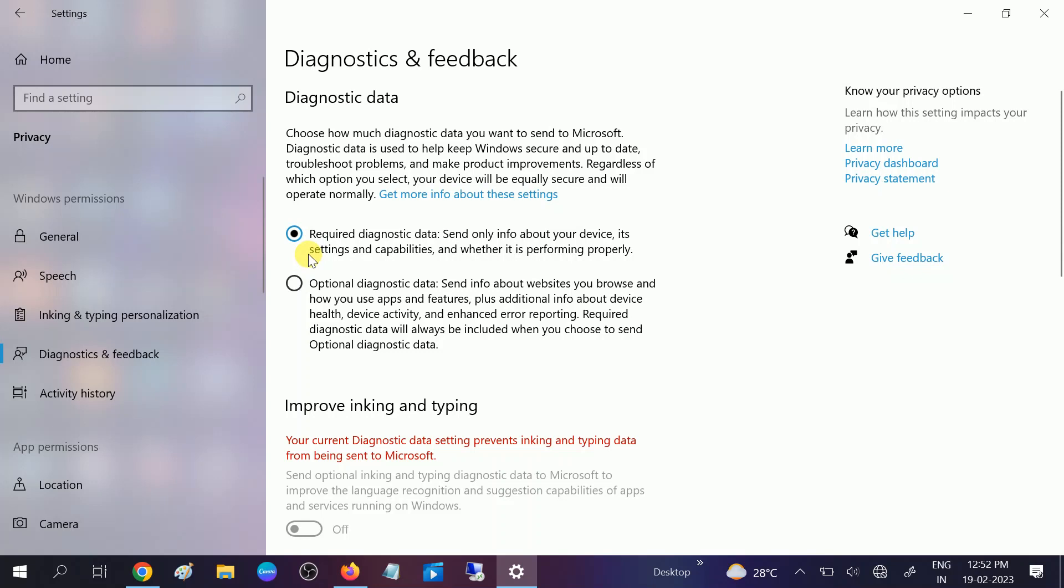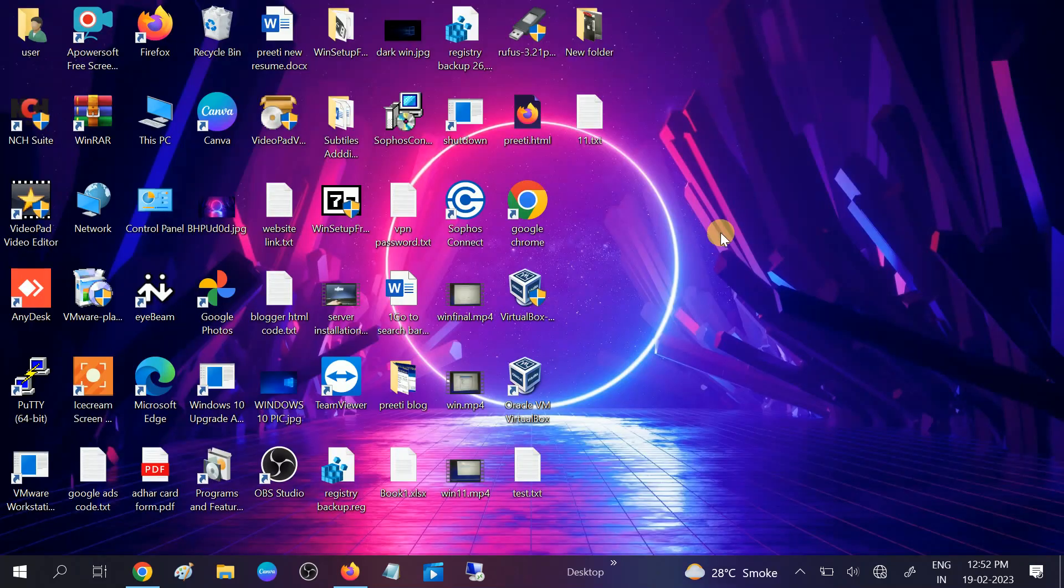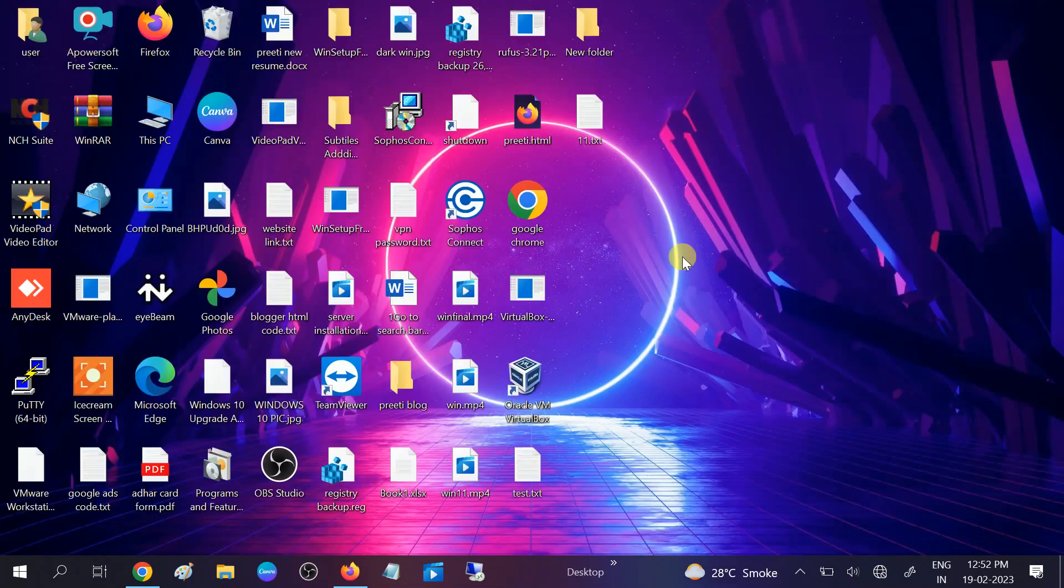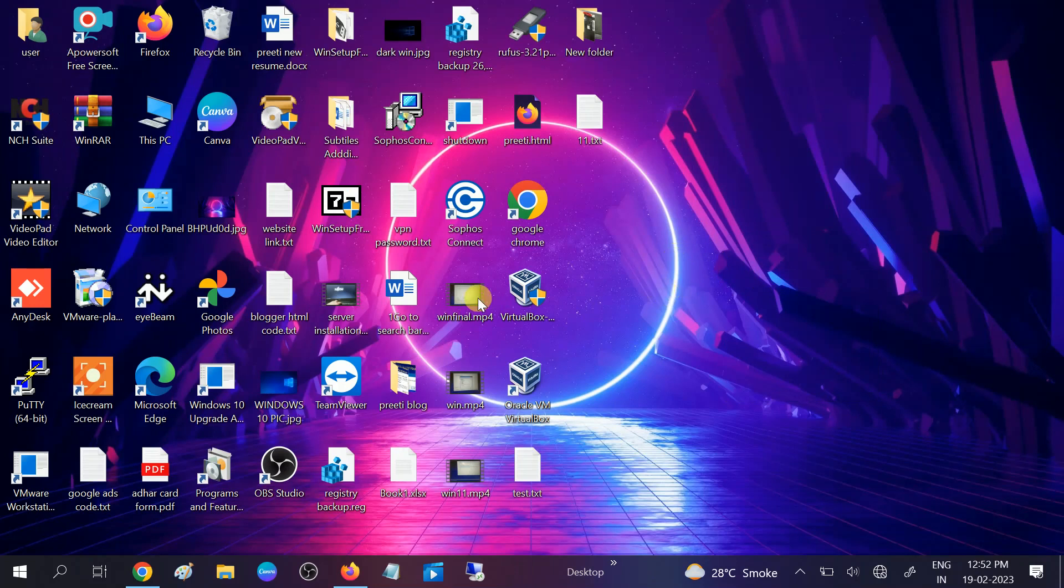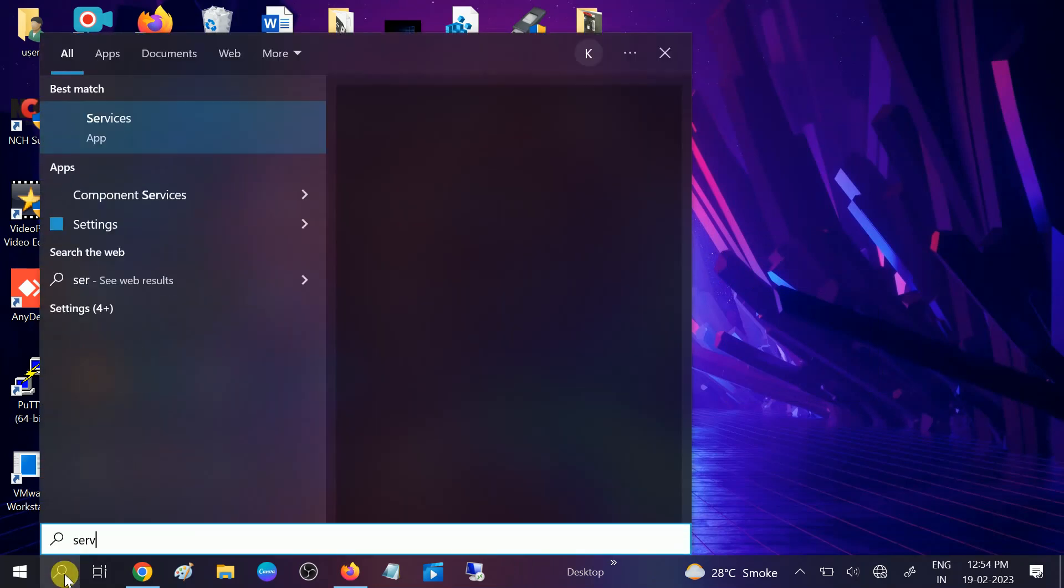You have already selected it here. Close it and check if your issue is solved or not. In the third method, if your issue is still not resolved after rebooting your system, go to the search bar again and type 'services.'